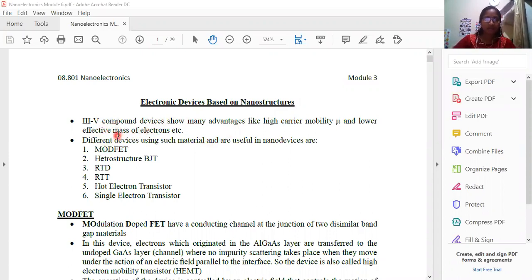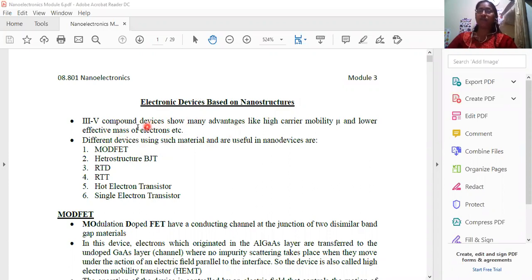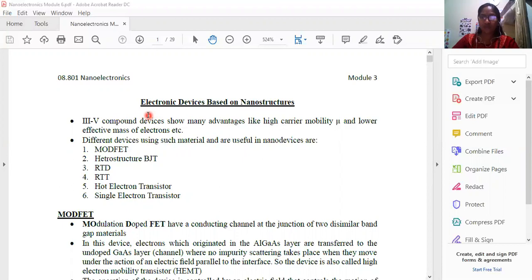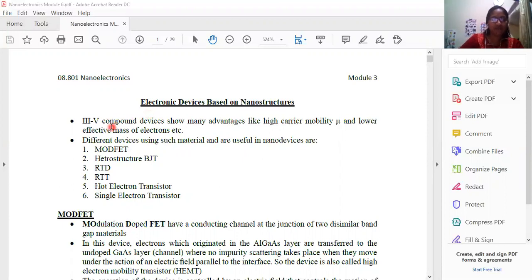This is the sixth module. We are familiar with these portions. This module covers electronic devices based on nanostructures. We are fabricating the nanostructures and their composition. There are some parameters to analyze and characterize, using different tools of characterization. We focus on the application of nanostructures and are able to learn about the application covered in this sixth module.